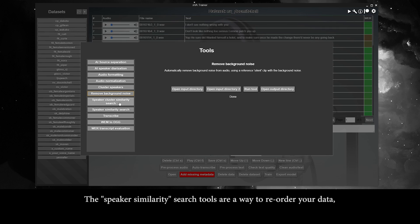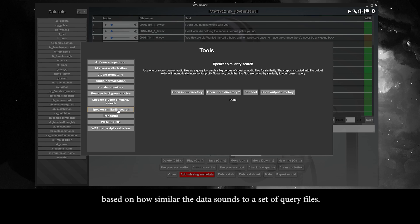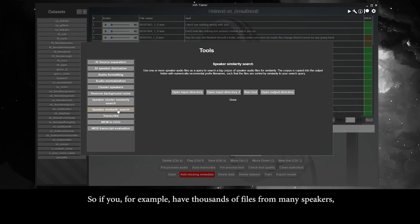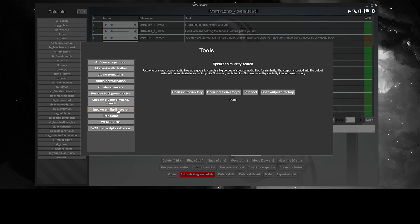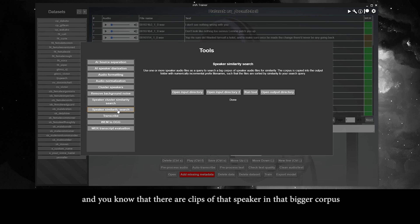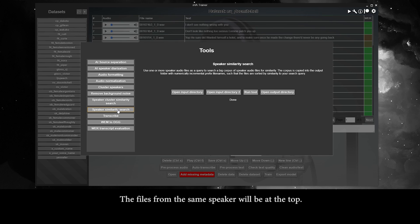The speaker similarity search tools are a way to reorder your data based on how similar it sounds to a set of query files. So if you have thousands of files from many speakers and a handful of files from a specific speaker that you want more data of, and you know there are clips of that speaker in the bigger corpus, you can use that handful of query files to rearrange the bigger corpus. The files from the same speaker will end up at the top.